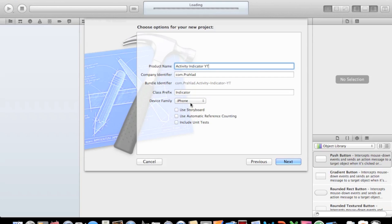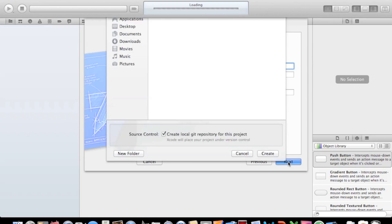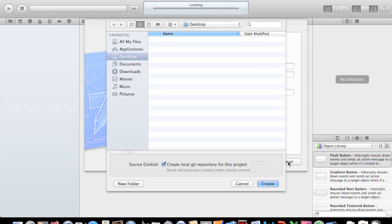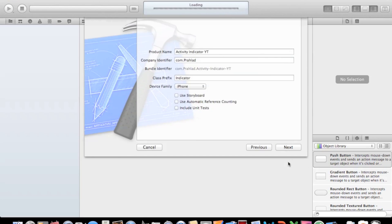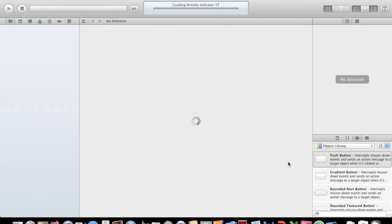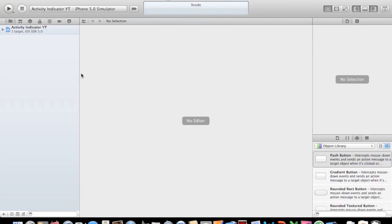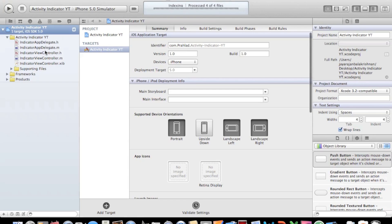Device family iPhone. I usually don't check any of these, but if you'd like, you can go ahead and do. Running slow here.